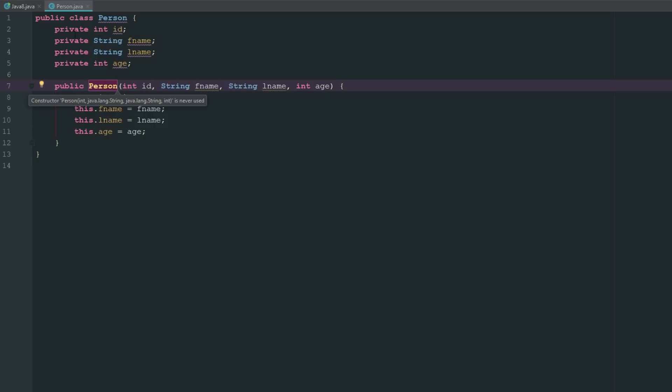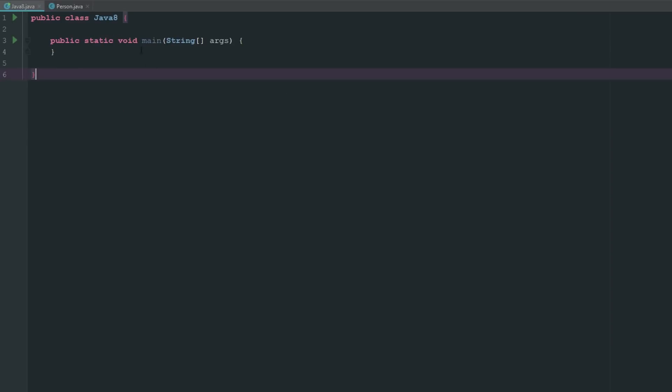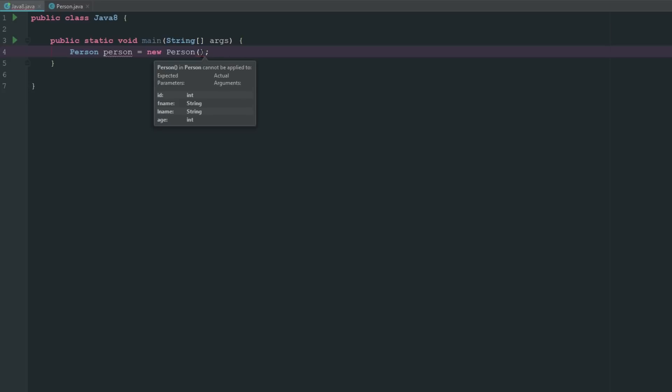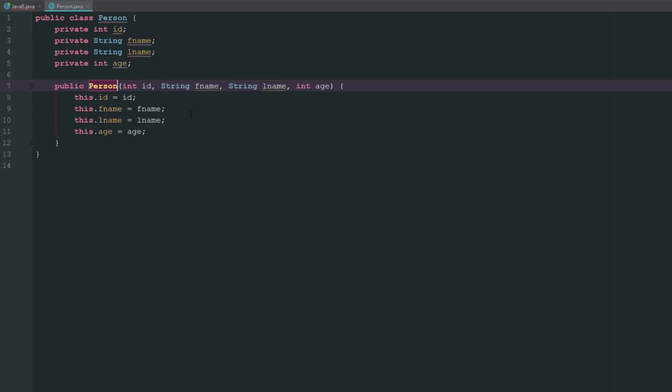If we go ahead and say Person person equals new Person, you can see that it's telling us that we need to implement all of these different arguments. That's all this is doing here - telling us that these are going to be equal to these, or we're going to equal these to this.